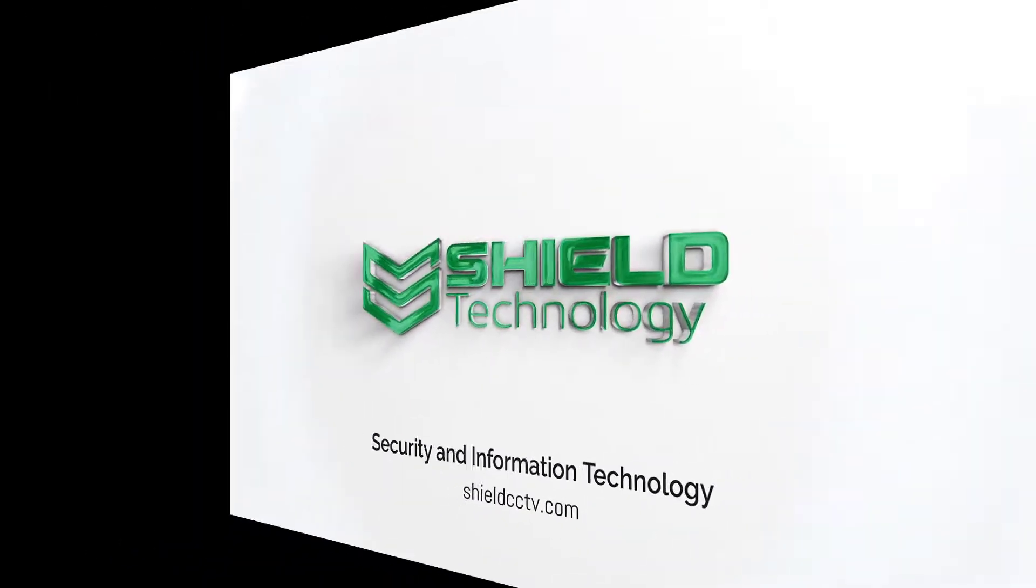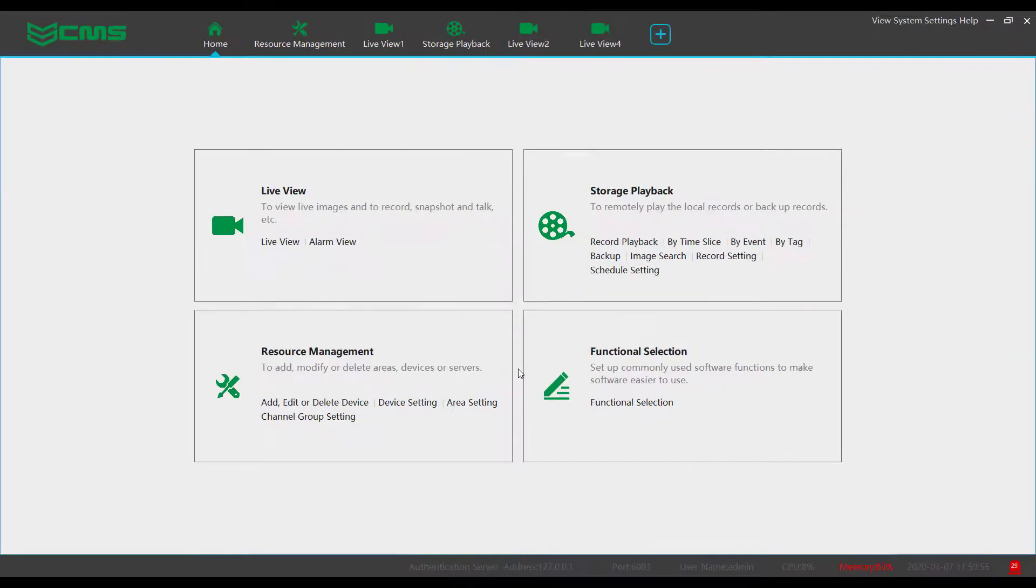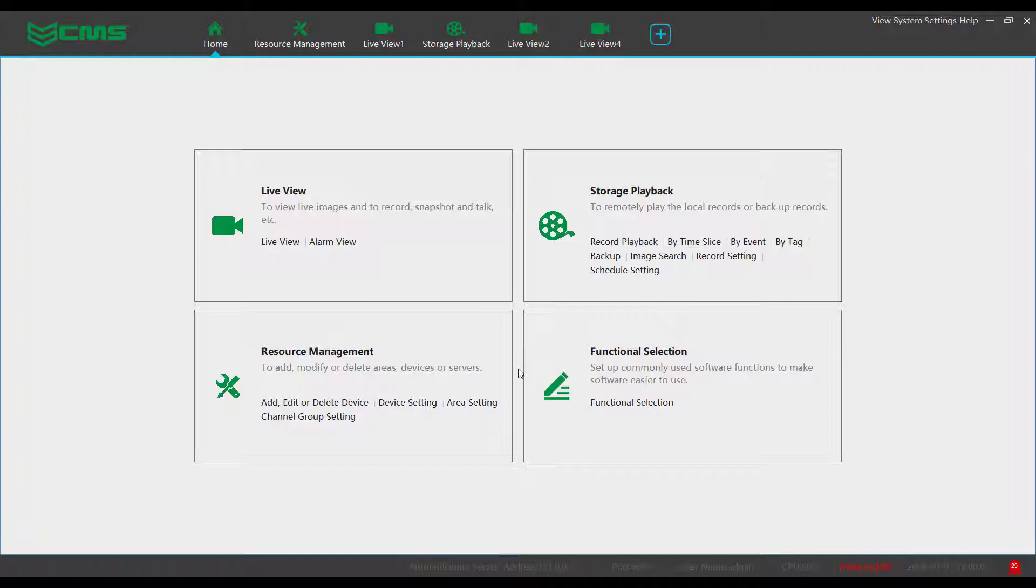Shield Technology. In this video we will quickly cover the functional selection options for the Shield CMS software. Notice this video was recorded using version 2.0 of the software and options may be different on previous or future versions.